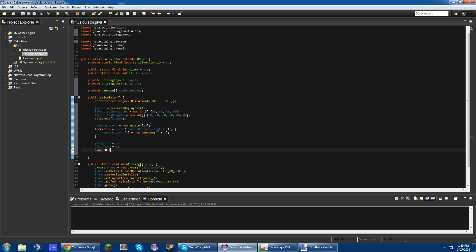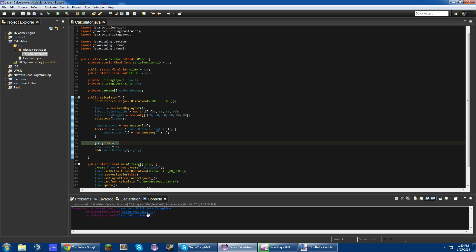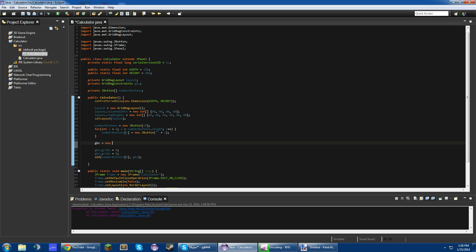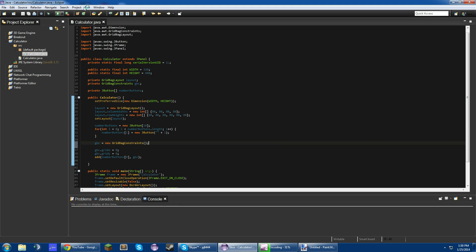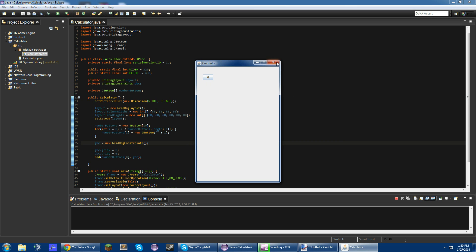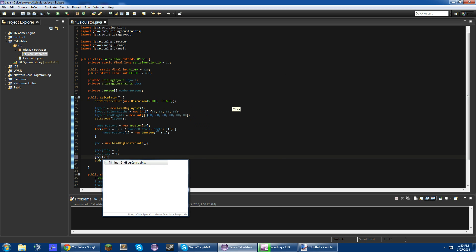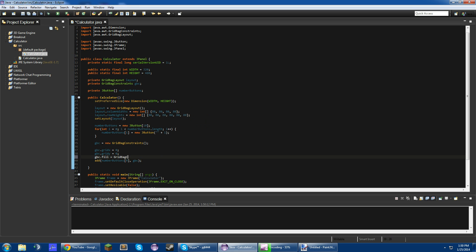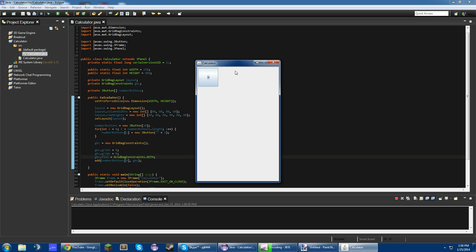So now that we've set that, we do add number buttons[0], gbc. What should happen is we should get a JButton in the top left corner. Now it's not filling the whole area because I haven't set that. What we would do is gbc.fill equals GridBagConstraints.BOTH — now that'll fill that whole grid position. So that's a 0 button.